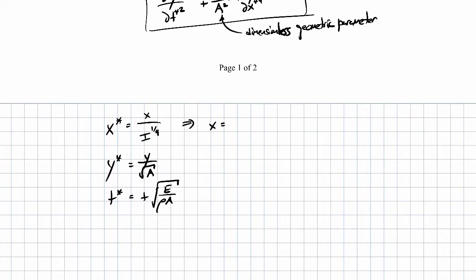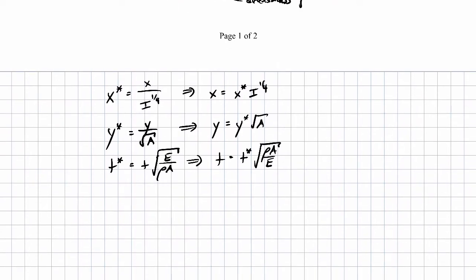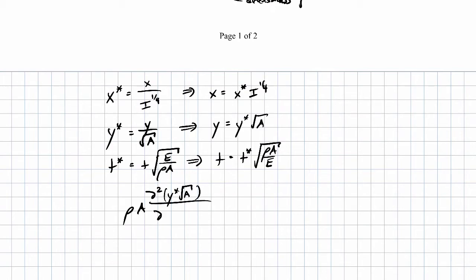This is a video so if you don't want to see it you don't have to watch it, and if you want to see it faster you can increase the speed. Now we've rewritten our variables in terms of the dimensionless quantities, and we substitute them back into the original differential equation. The first term is rho A times d squared y — which is now d(y star times square root of A) — all over dt squared, following the same procedure as before but using different dimensionless quantities.